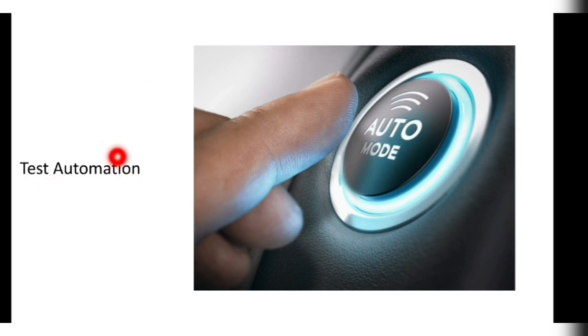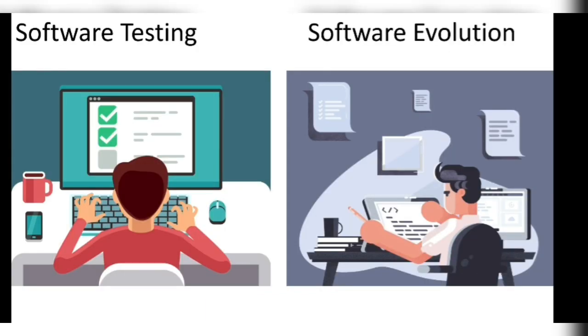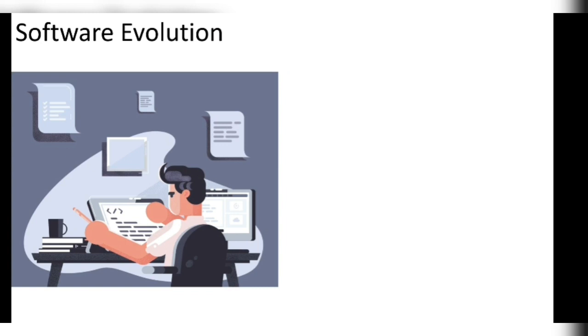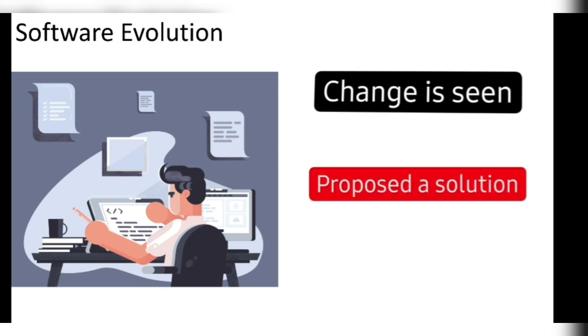Test automation is a small snippet of code which will test the product as it is being developed automatically. Now the first thing was over. Now coming to the software evolution, we have evolution as if a change is seen in the software, what we have to do, we have to propose a solution to it and then it will get evolved. That is known as software evolution.